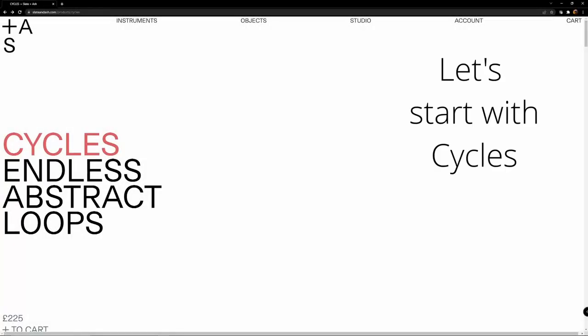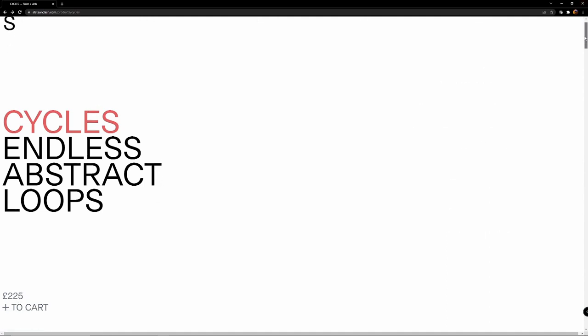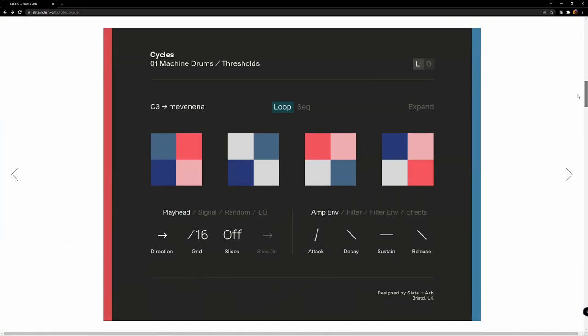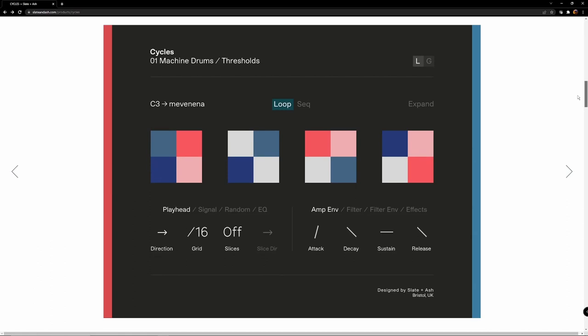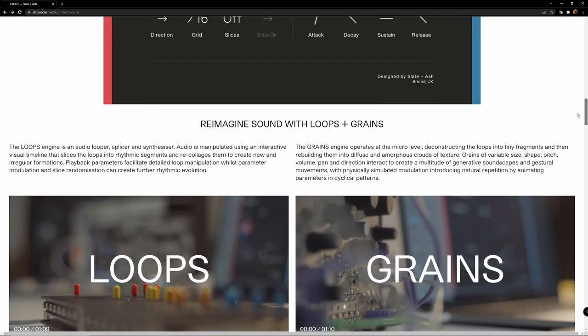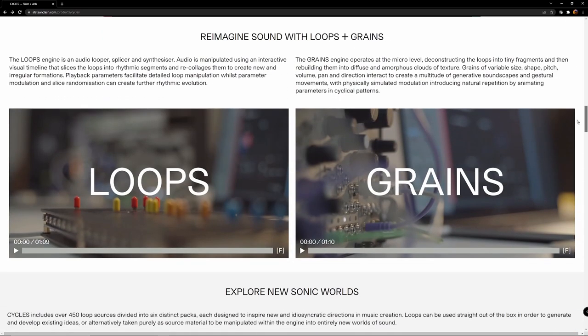Welcome everyone. Today I'm debuting a new segment called Quarter Notes. These are going to be short videos, less than four minutes long, where I talk about my impressions on different music hardware or software or other various musical topics.